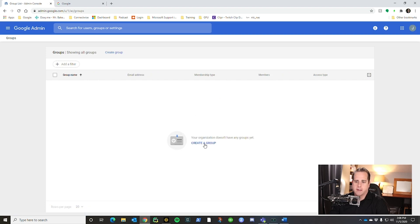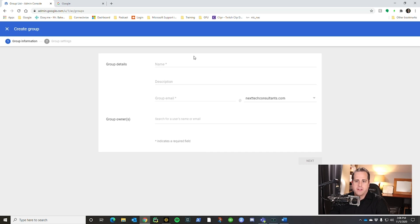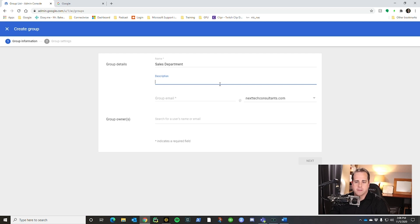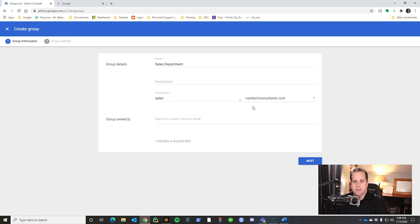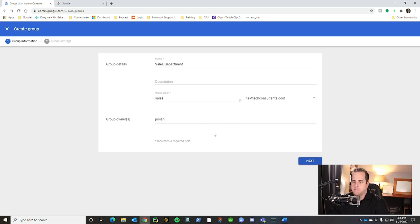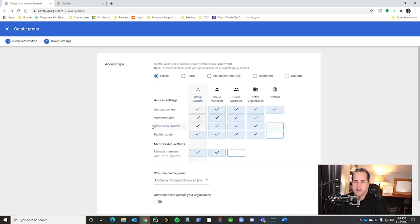Here you can create a group. There are a few things you need to know about group details. The name is just the name of the group — we'll do 'Sales Department' as the example. Description is totally optional; I typically leave it blank because the name defines it for me. For the group email, we'll say 'sales' — so if somebody emails sales@yourdomain.com, it will send an email to this group. You'll want to specify a group owner; I'm going to specify myself. Then click Next.